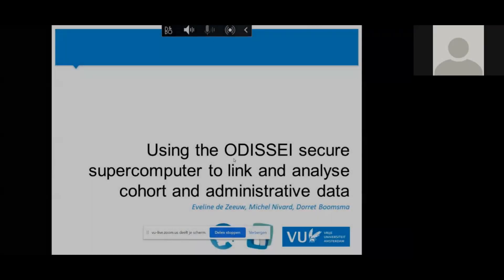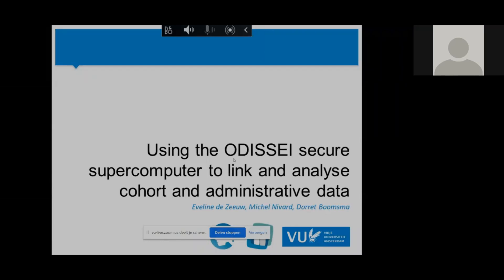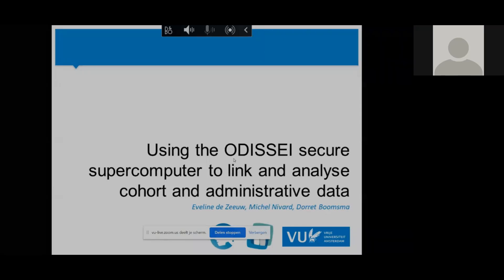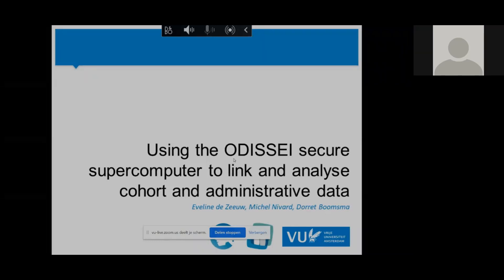Off to a bad start, but thanks for inviting me. As said, I'm Eveline de Zeeuw, and I used to be Assistant Professor at the Department of Biological Psychology at the FU, and that's why I was invited here.